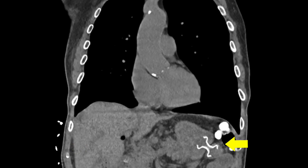CT performed 24 hours after the procedure confirms correct position of the gastrojejunostomy stent.